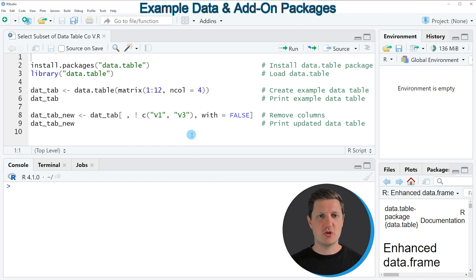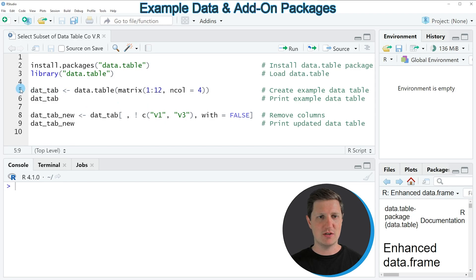In the video I'm going to show you an example, and this example is based on the data table that we can create with lines 2 to 5 of the code.